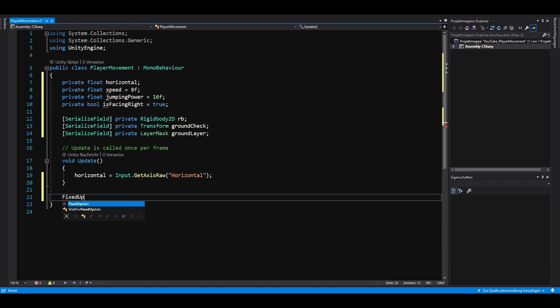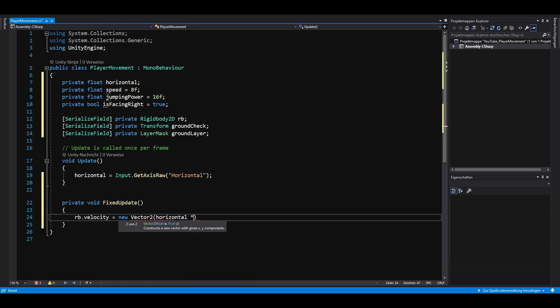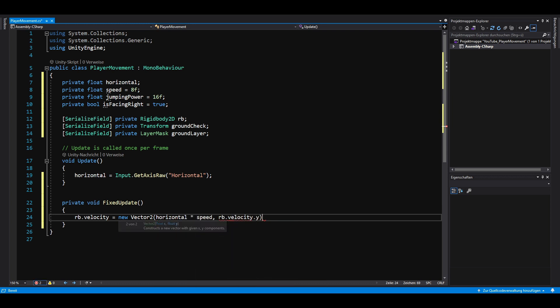In the fixed update method, we set the x component of our rigidbody's velocity to our horizontal input multiplied by our speed value.